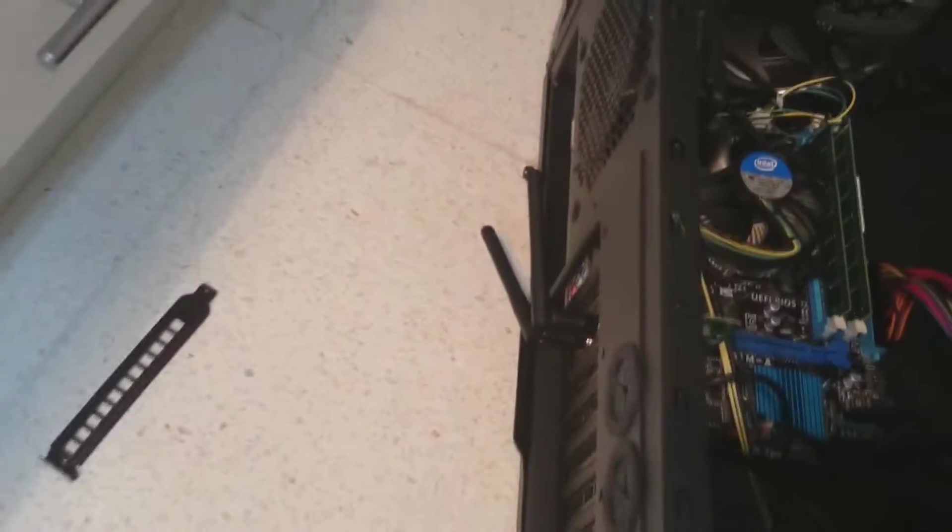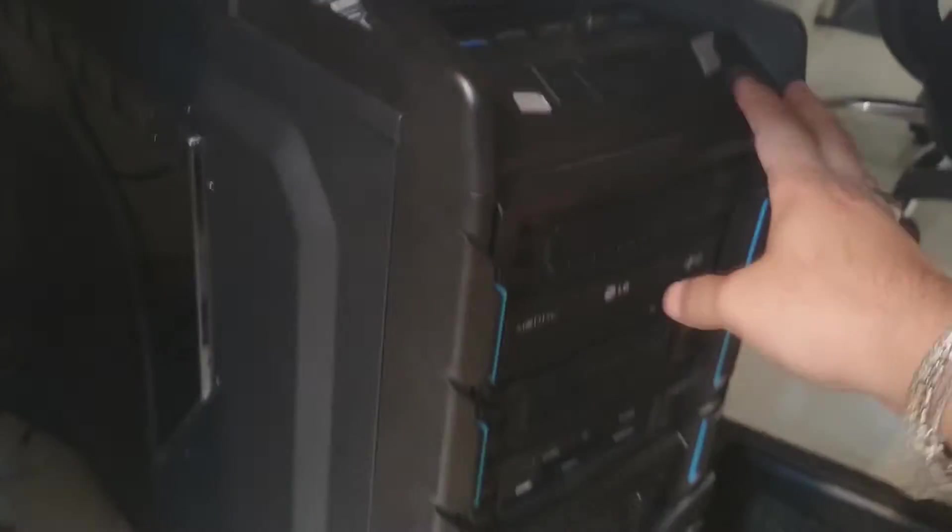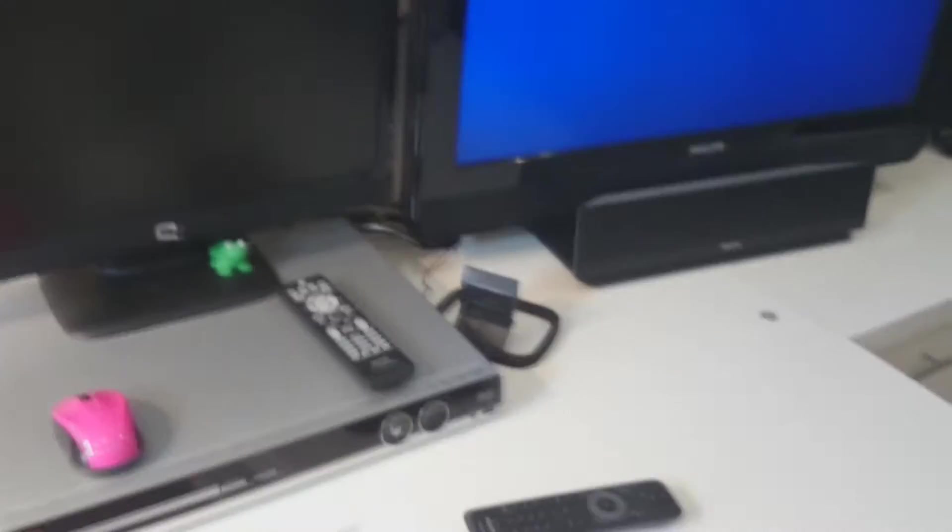So after that you can cover your cabinet and I'm gonna connect all the cables to my PC. Here I am, I connected all the cables. Now I'm gonna hit the power button of my PC and let's see what happens.